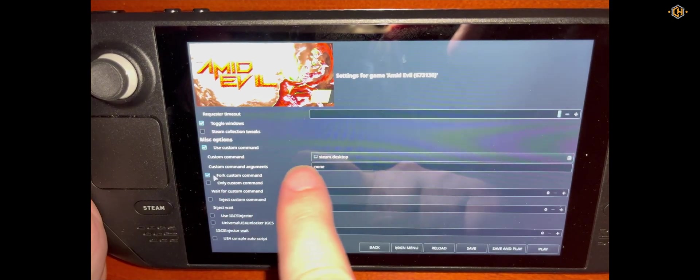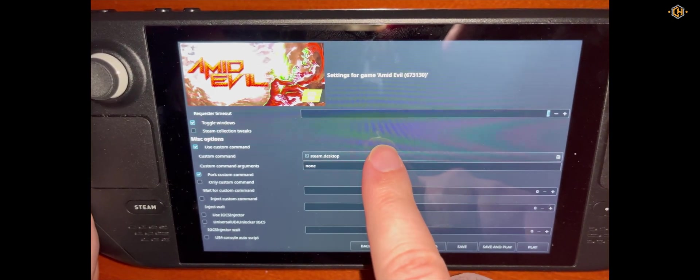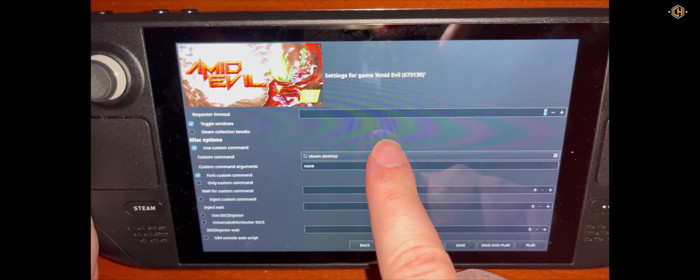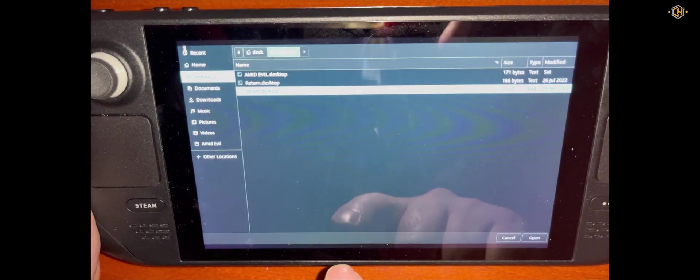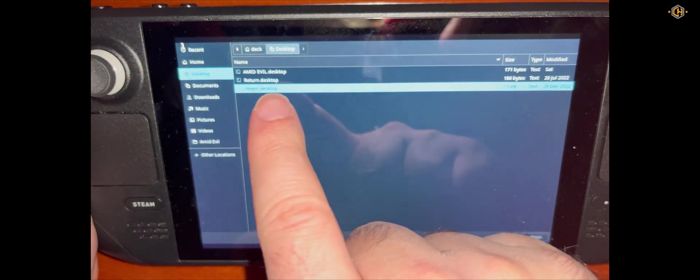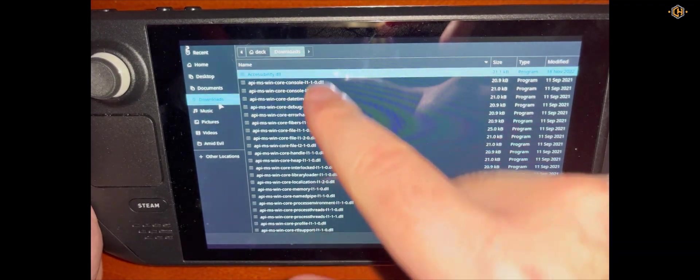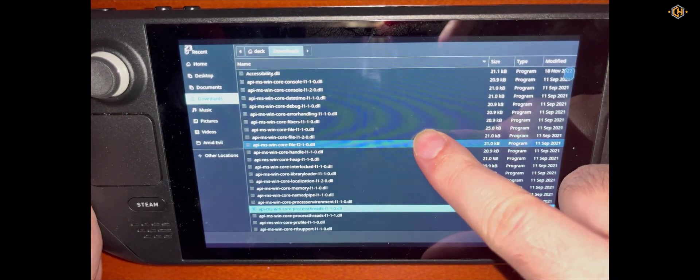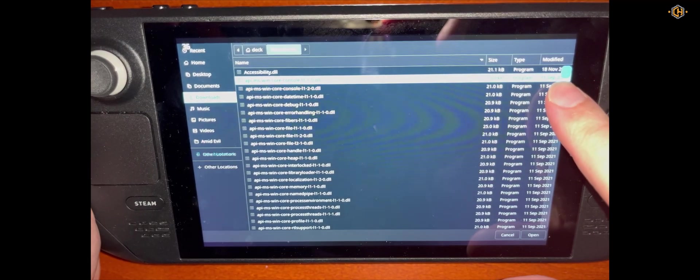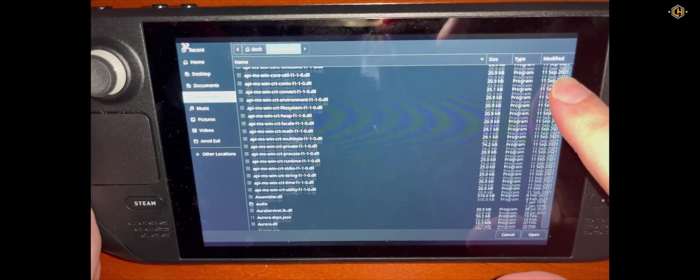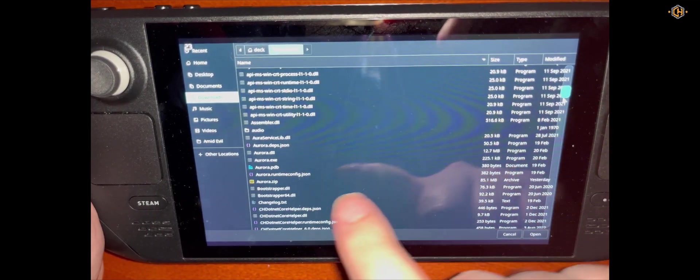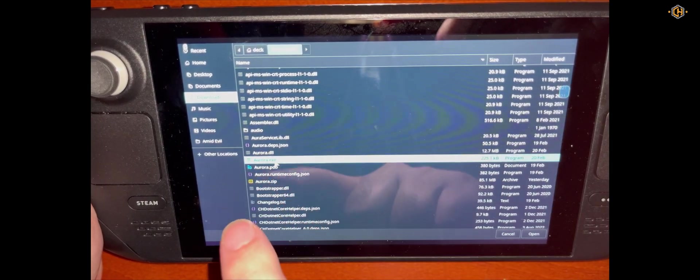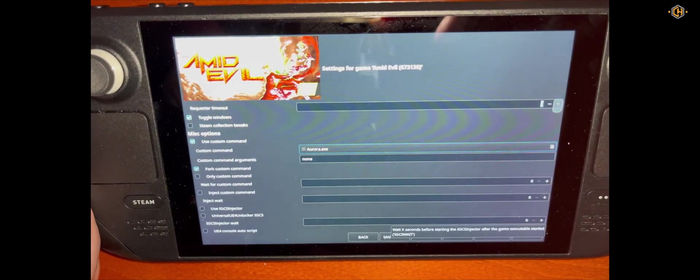And for Custom Command, under the Custom Command we need to search for the Aurora.exe file. We'll go to the Downloads folder and click on Aurora.exe, Open file.